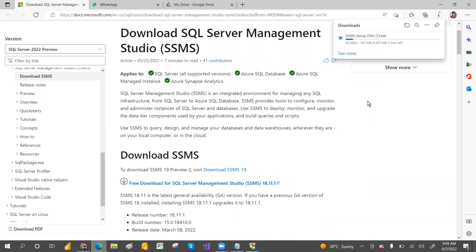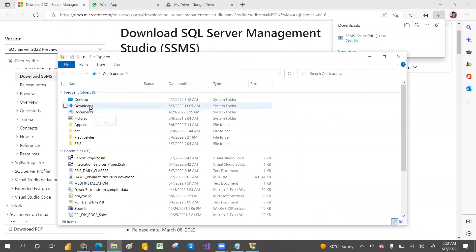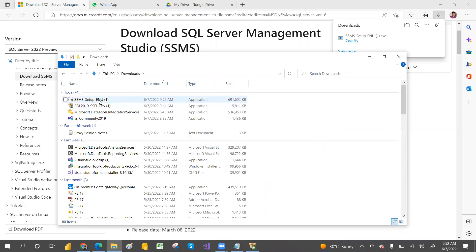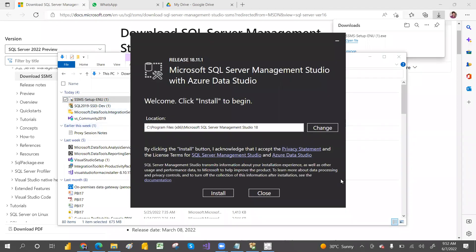Let's wait — it will take almost two minutes. Setup is almost done now. You can go to the Downloads folder and see the SSMS setup file there. Just click on that and it will start installing. Click on Install.